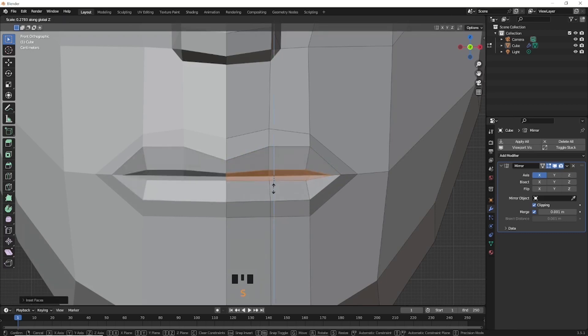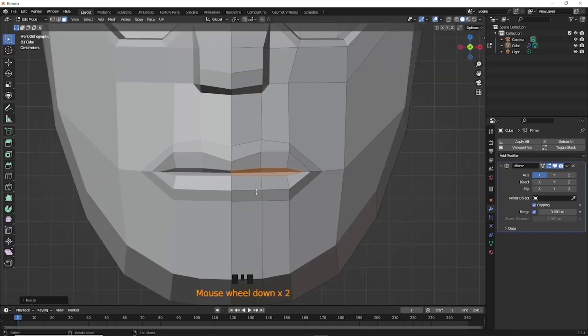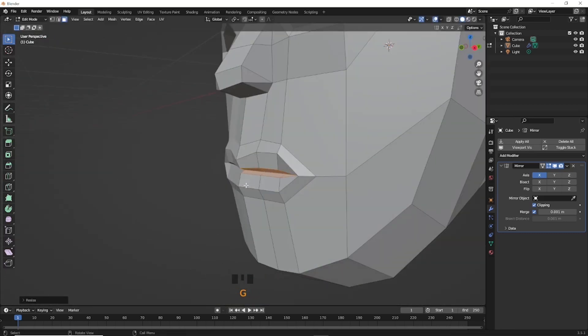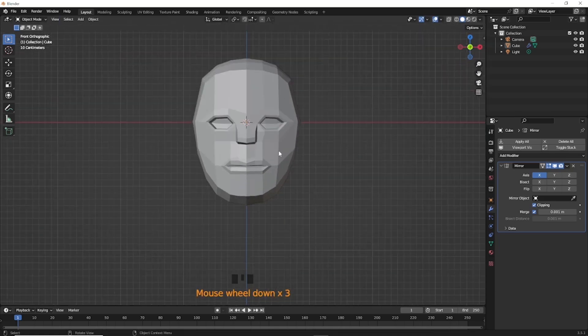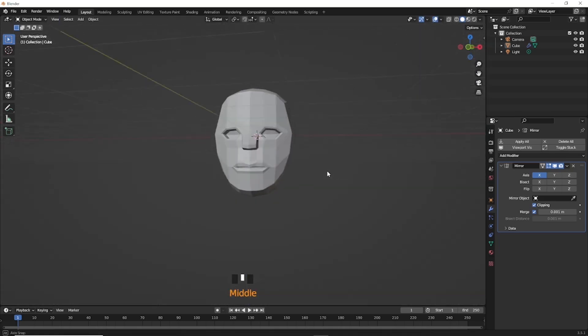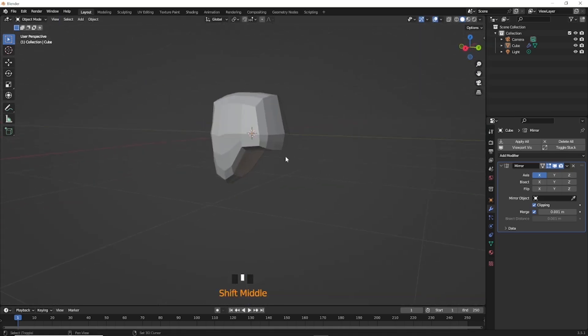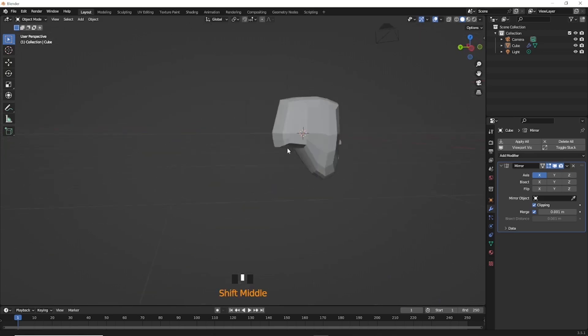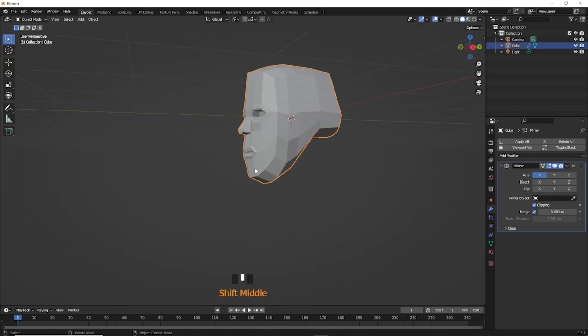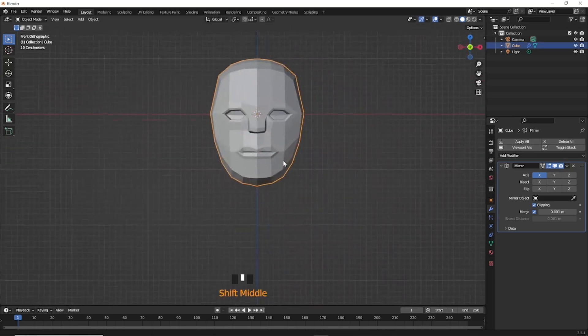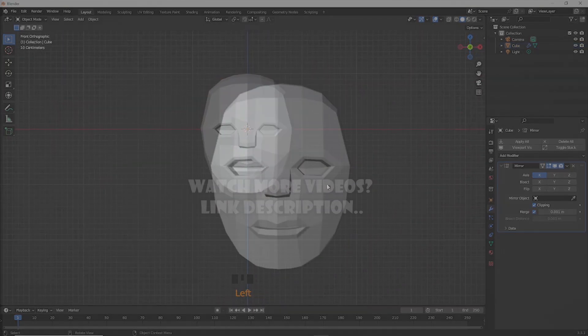I hope when you make this type of face it takes more time. If someone didn't make a face before or thinks it's hard, I hope now it's easy for you. Please like, share, comment, and subscribe to this channel. Thank you.